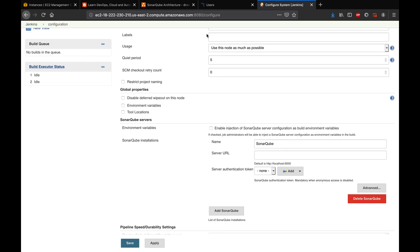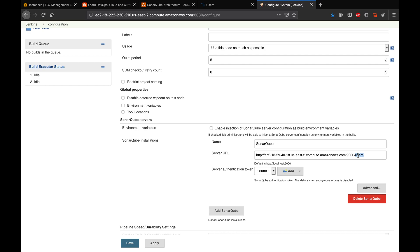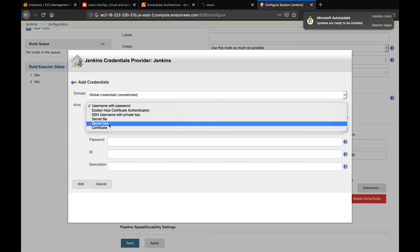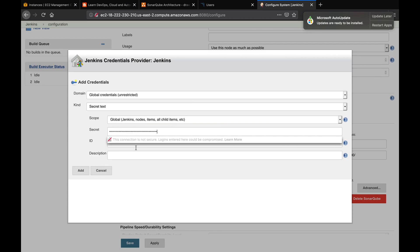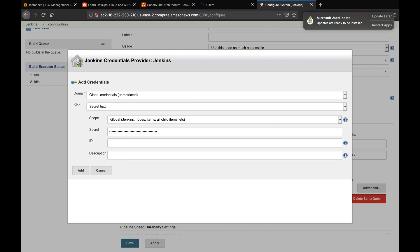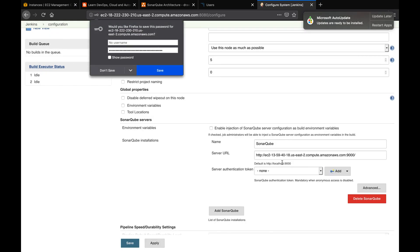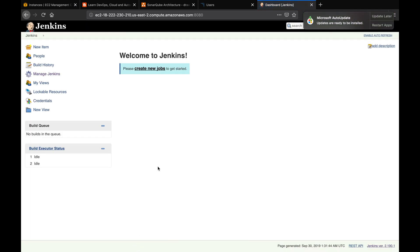In the SonarQube section, click 'Add SonarQube', give it a name and the server URL — copy the DNS name and port number. For the token, click 'Add Jenkins', select 'Secret Text', paste the token, give it an ID like 'sonar cube token', and select it from the dropdown. Enable the required option, then click Apply and Save. SonarQube is now integrated with Jenkins.